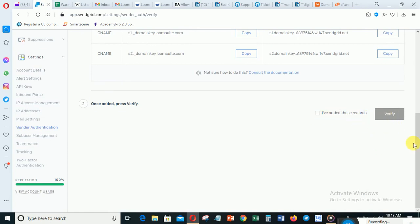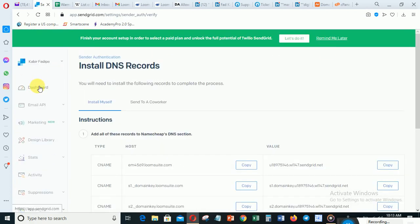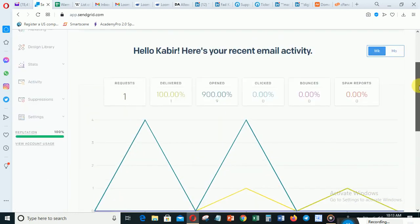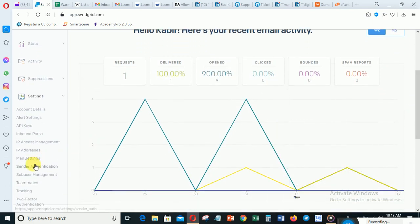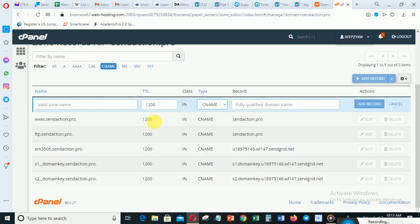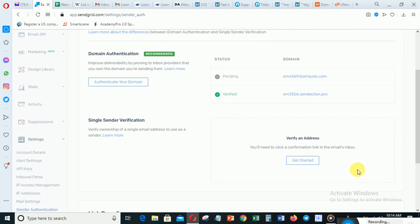After creating all three records, come back to SendGrid. You need to wait about two hours before verifying. Let me show you my domain which I've already verified — go back to Settings, then Sender Authentication. You can see one is pending — that's the one we're working on now — and here is the one I've already verified. After about two hours, click 'Verify' and your domain will be verified, and you'll be able to use it to send email with LoomSuit.